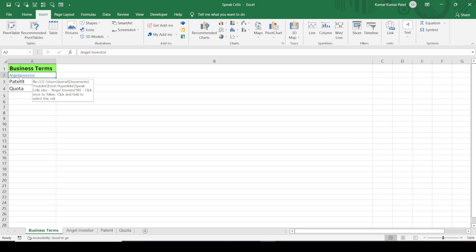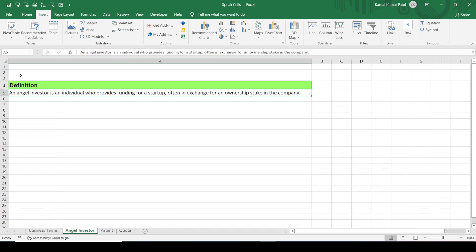Click OK. A hyperlink is now created, and if you click on it, it will bring us to that cell in the Angel Investor sheet. Similarly, let's do the same for the other terms.